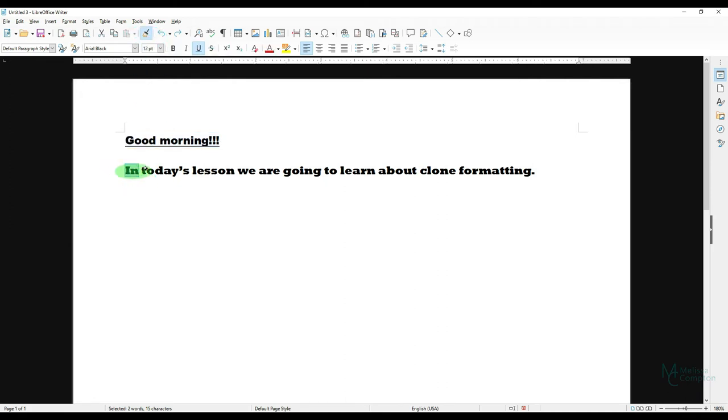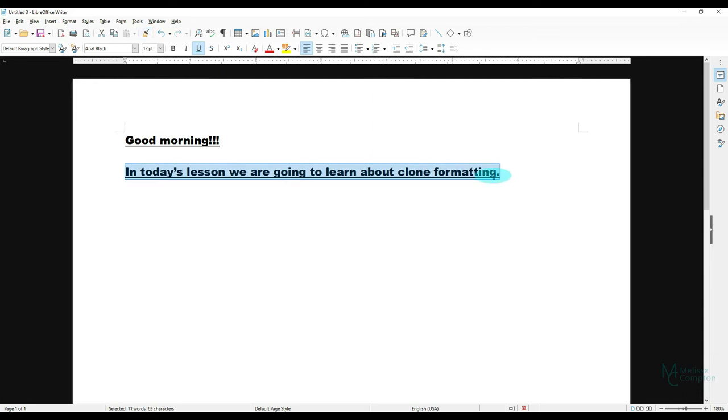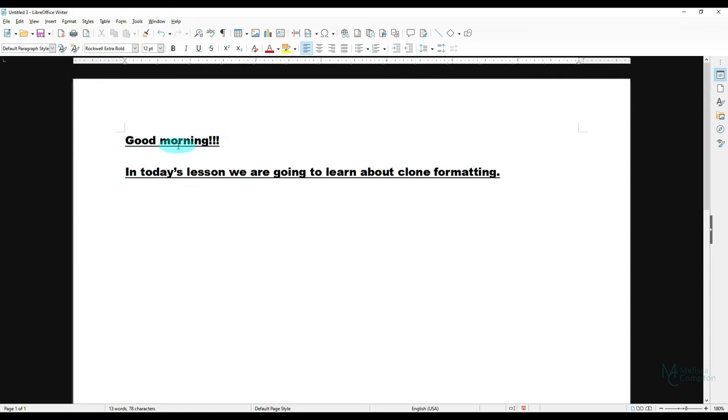What we want to make sure we do is highlight the entire sentence that we want done and then it grabs it all and it changed the font and then it made it an underline so it matches this exactly. So that's how you do it in Writer. Let's go look at Impress.